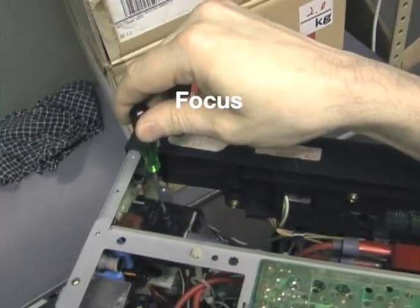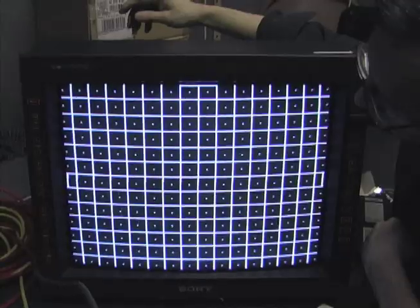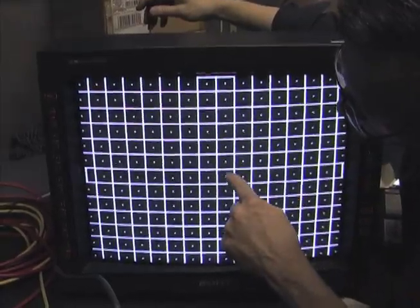The focus is best adjusted with a crosshatch pattern. The goal is to make the dots smallest and roundest.